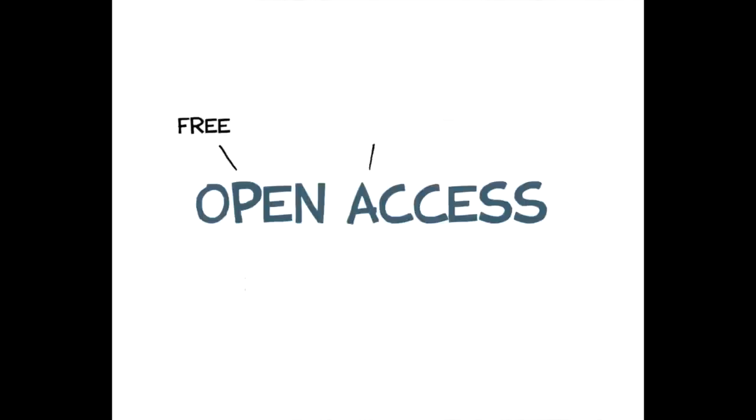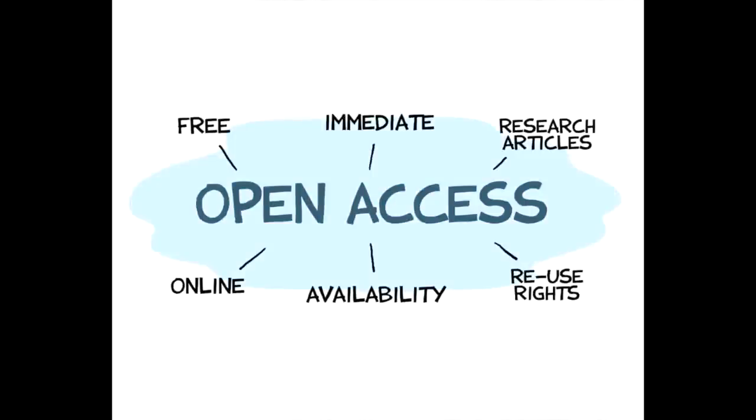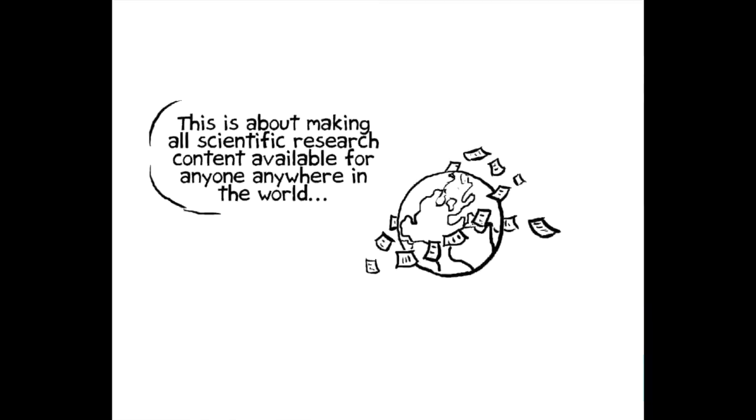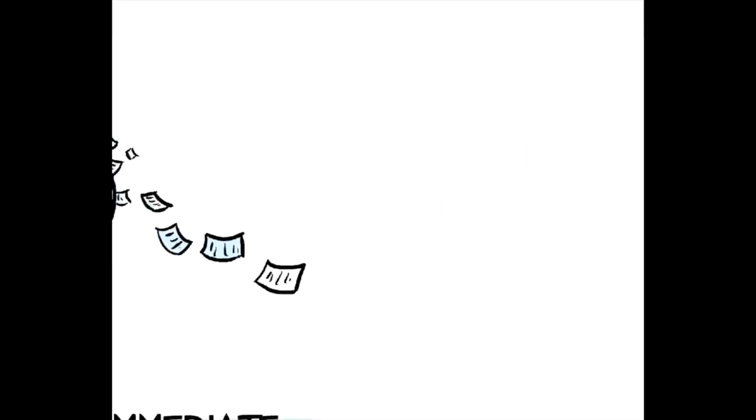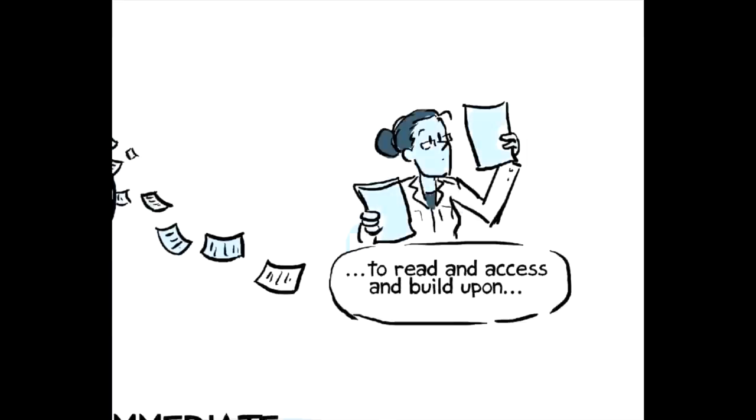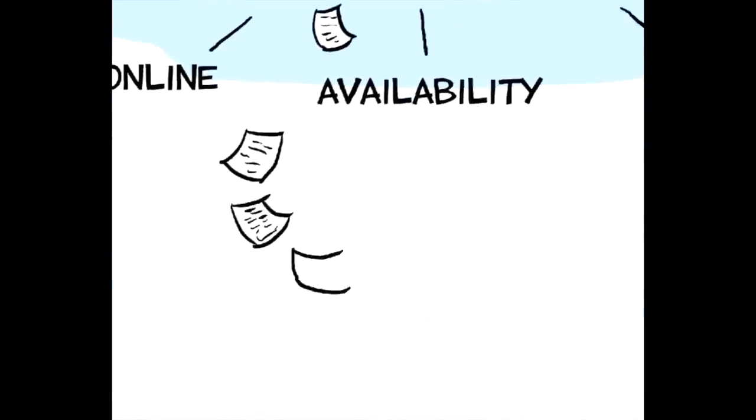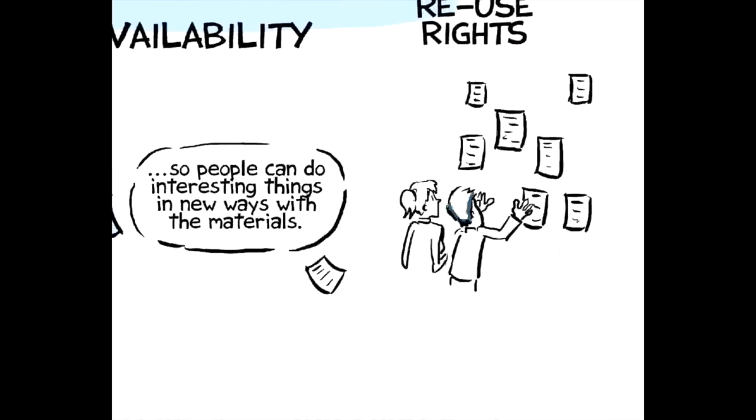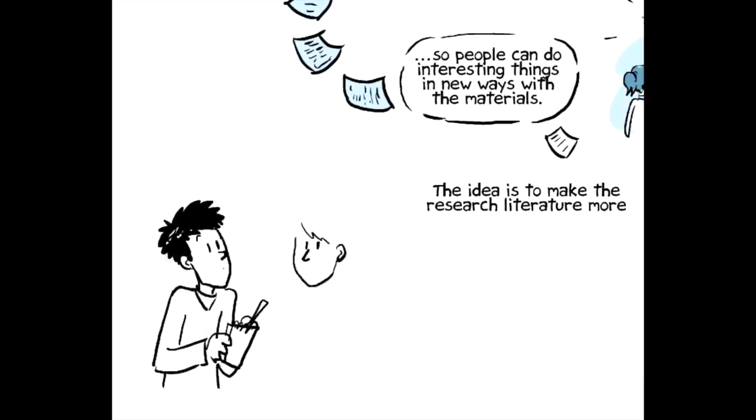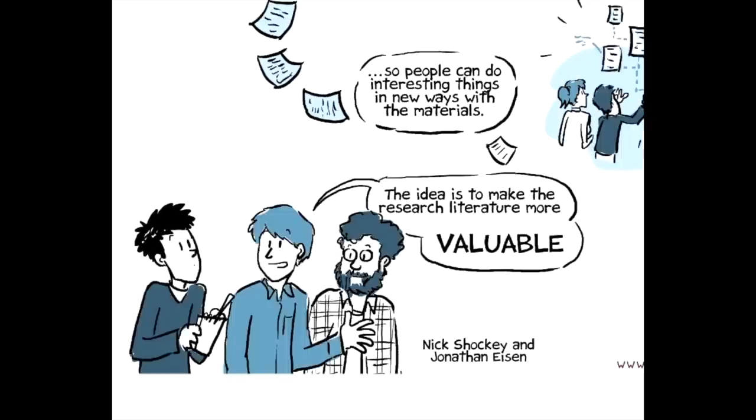Open access is free, immediate, online availability of research articles with full reuse rights. This is about, first of all, making all this content available for anyone, wherever they are in the world, to read and access and build upon, so people can do interesting things and work in new ways with the material to really make the research literature much more valuable.